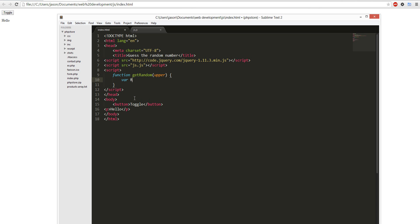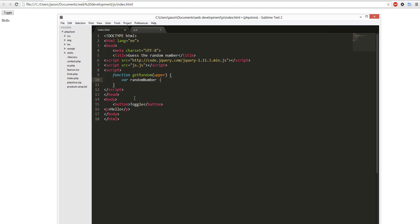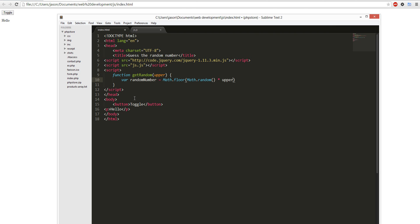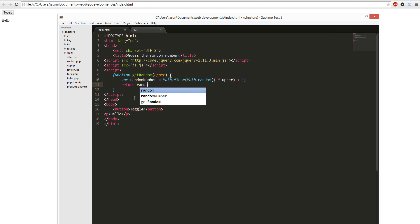Var random number math floor, math random times upper plus one semicolon, return random number.